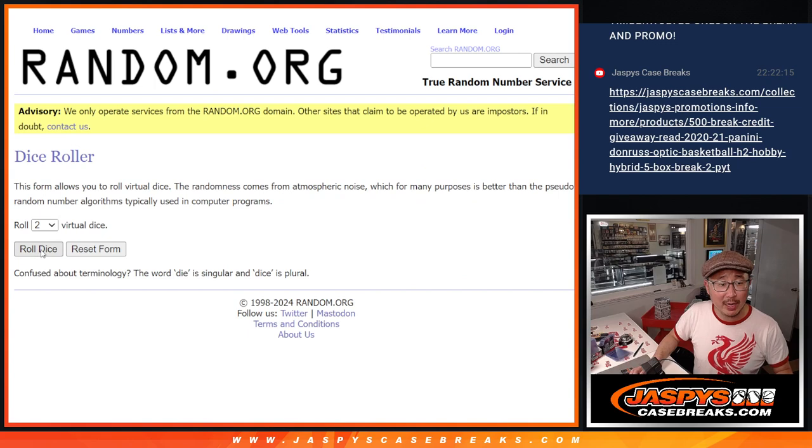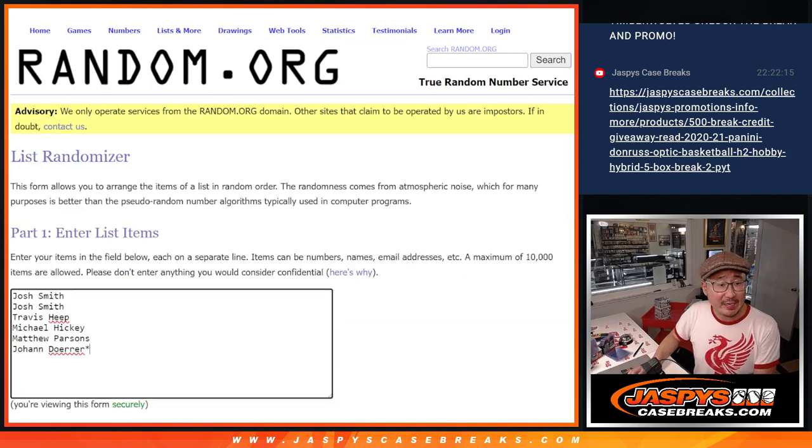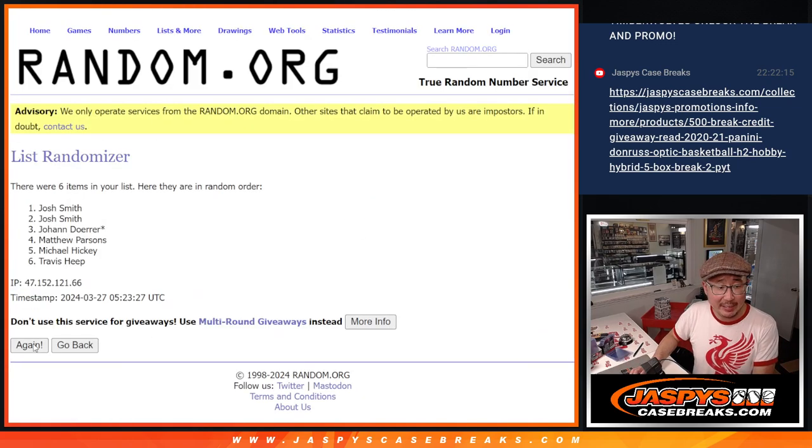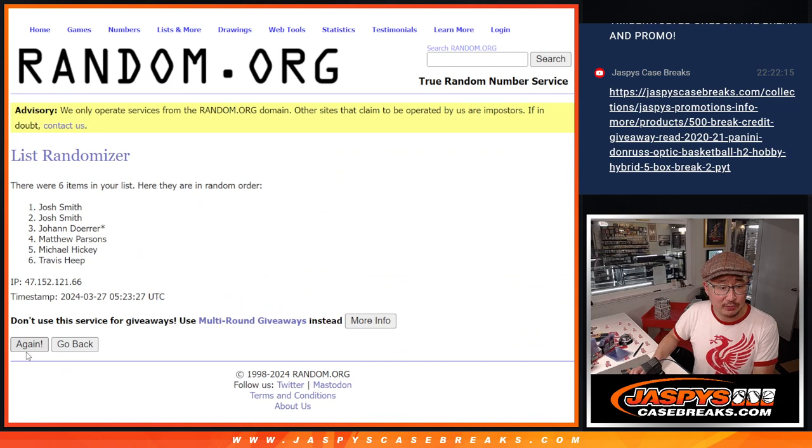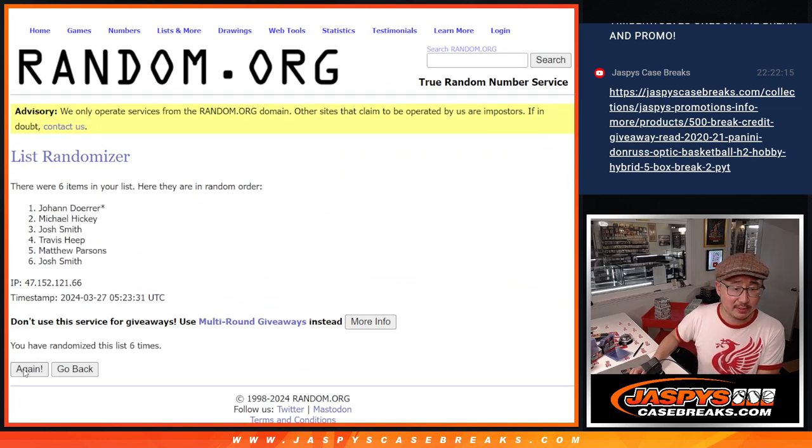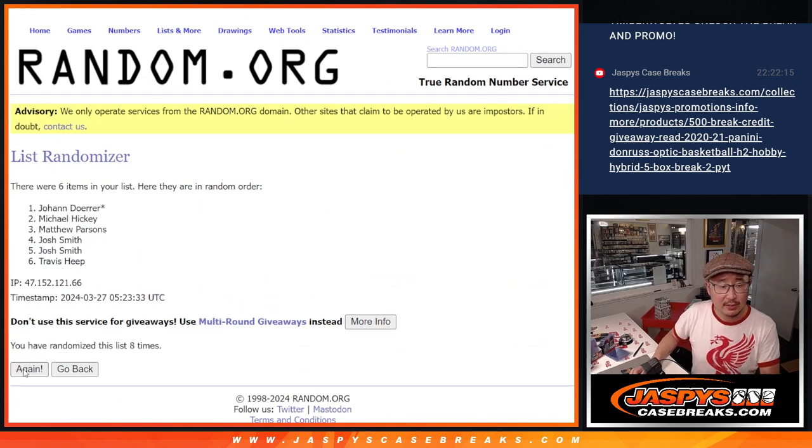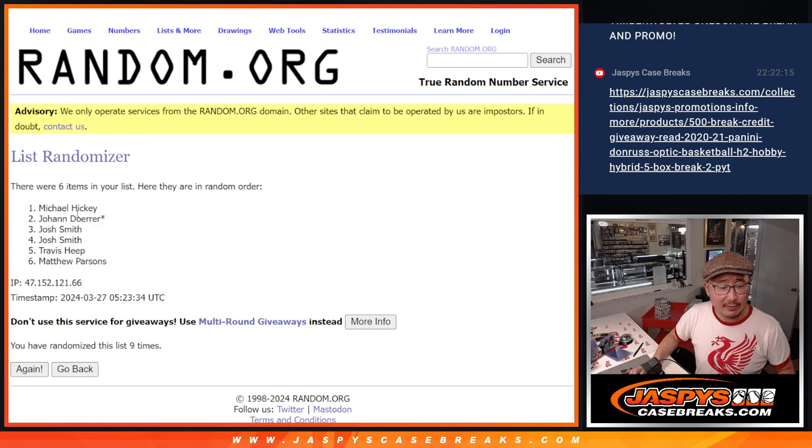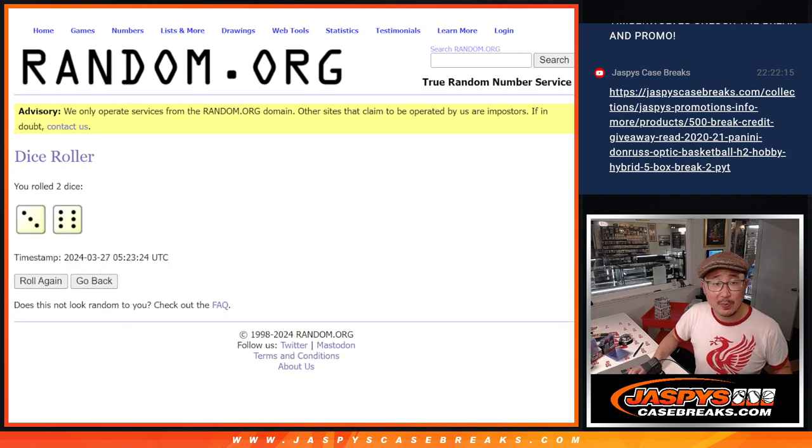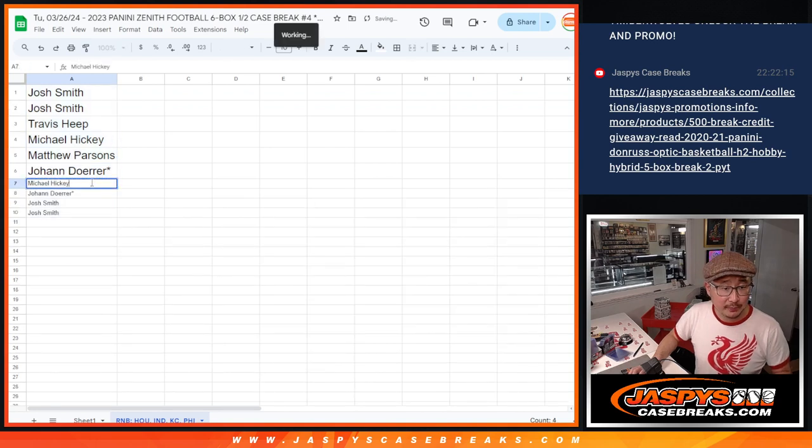Let's roll it and randomize that list. Three and a six, nine times. Top four after nine get extra spots. Two, three, four, five, six, seven, eight, and ninth and final time. Michael, Johan, Josh, Josh, congrats, extra spots going your way.